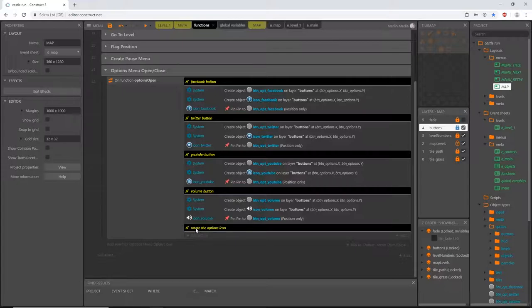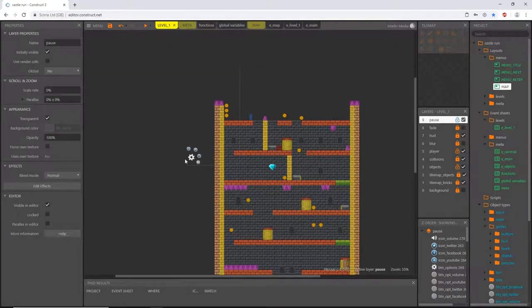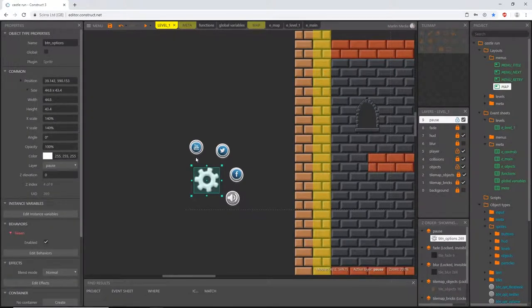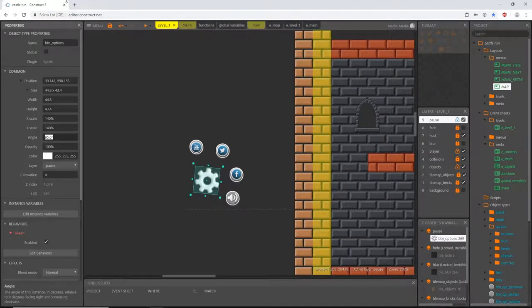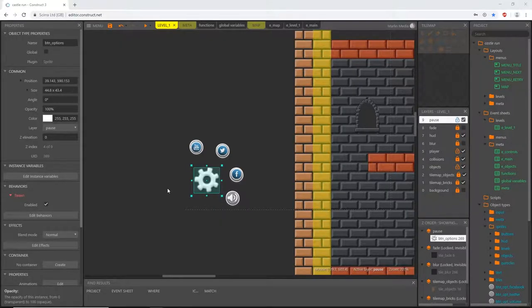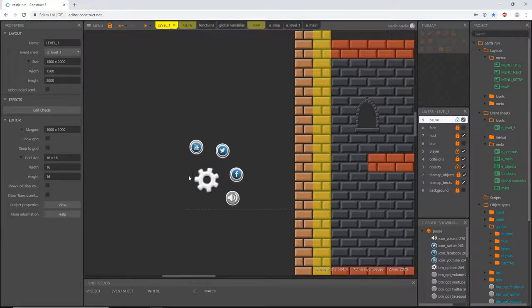Over on the level one tab, when we tap on options to call it up, I want the cog wheel to spin as it opens, and spin back when we close it. Note: Construct 3 crashed on me so I had to reload, but we can move on.